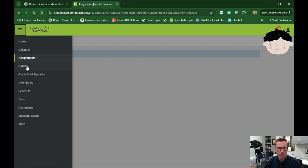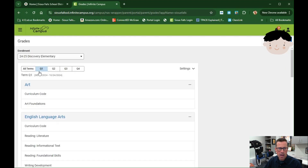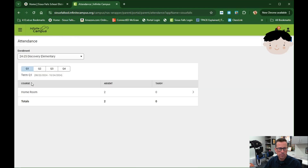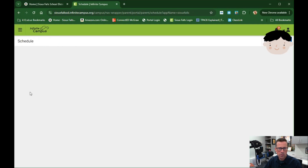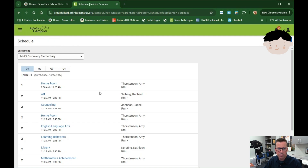Under Menu, going into Grades — there are no grades posted yet as it's the beginning of the school year, but you would see any assignments or grades posted or carried over from the Canvas side. Moving on, going into Attendance, I can see that the student has two absences, and you'll see any tardies as well. If you want to see previous enrollments, click on that section and you can see the previous year's attendance. Going back into the menu and clicking on Schedule shows another detailed view of the schedule.